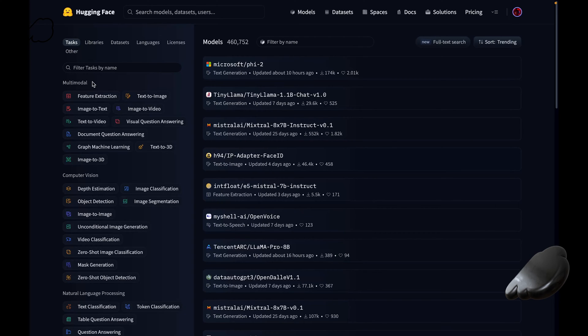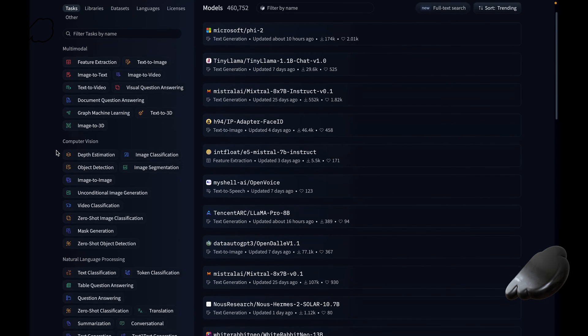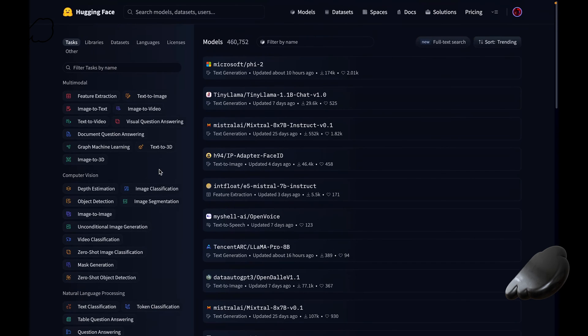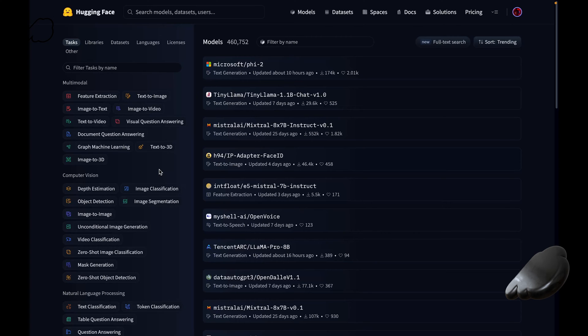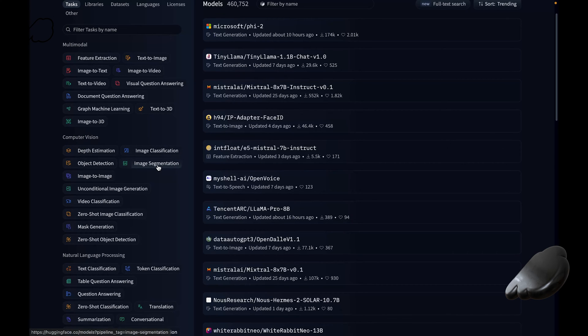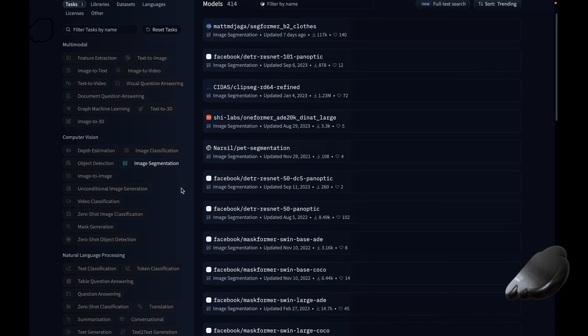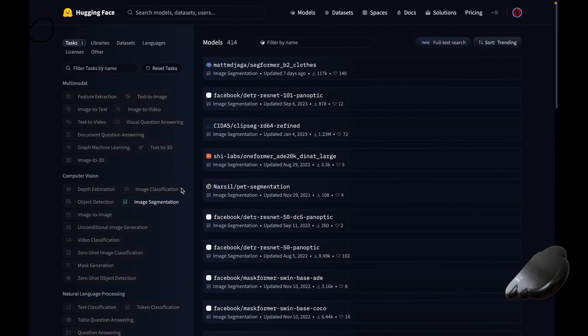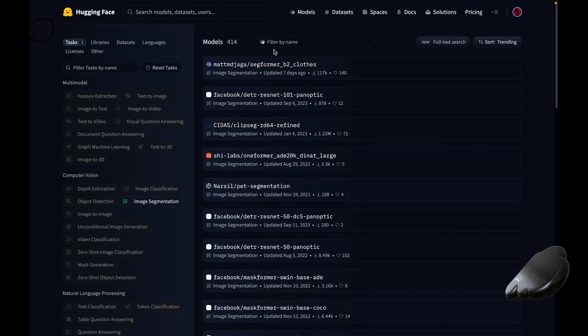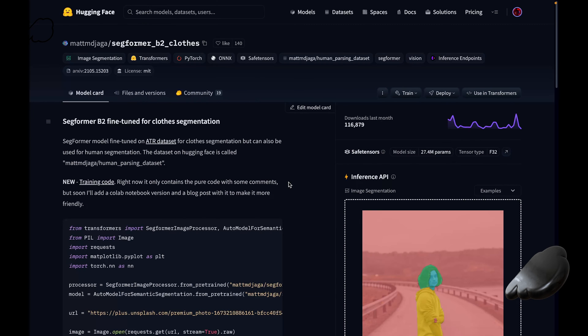So for example, you have a multimodal category here, which we spoke about earlier. We have a computer vision one and an NLP one here. This way of organizing and classifying them makes it easier to know what each model can do and how it can be used. So if you come in here and let's say you wanted to explore models in the computer vision category, and you wanted to specifically have a look at the image segmentation one, you can click on that and it's going to filter that big list of models down to in this case, 414 models that are specialized in image segmentation. So let's check out this one here.